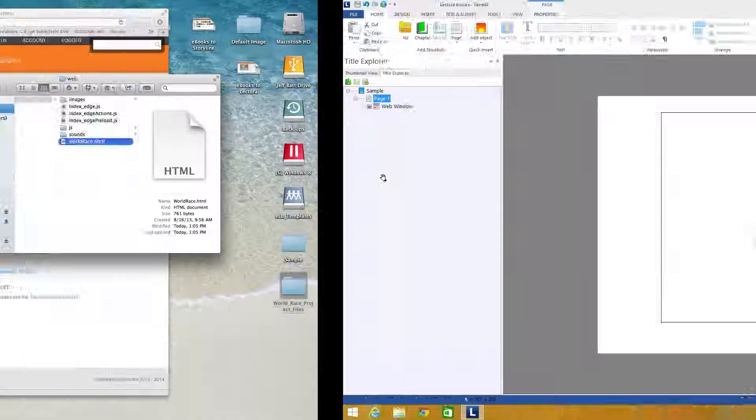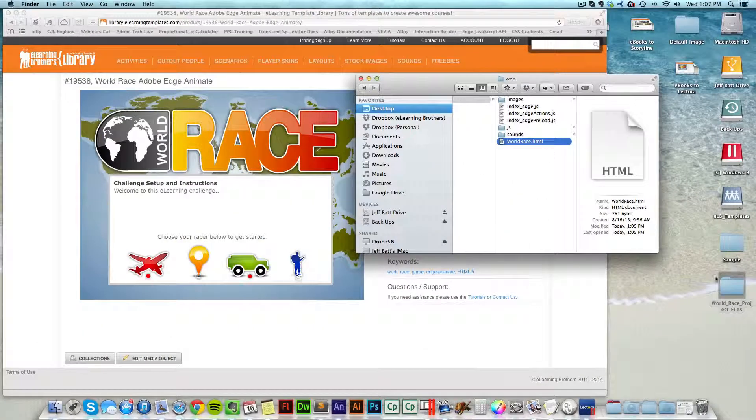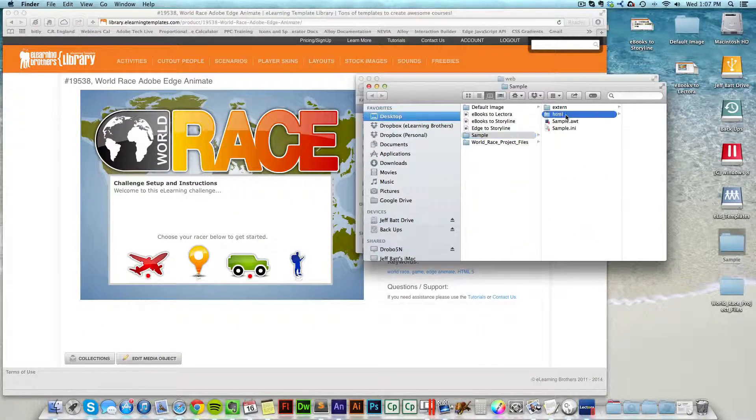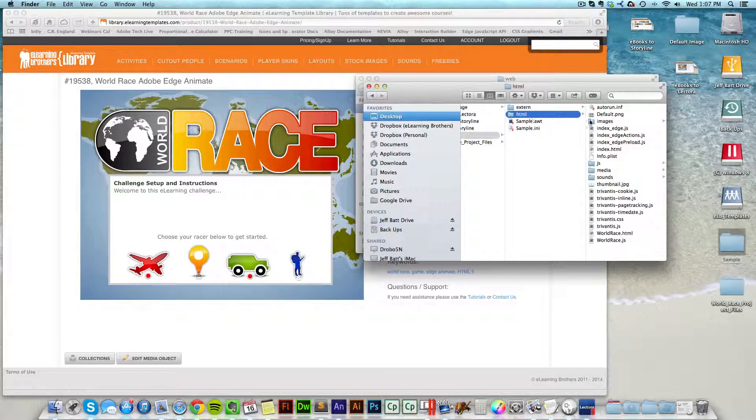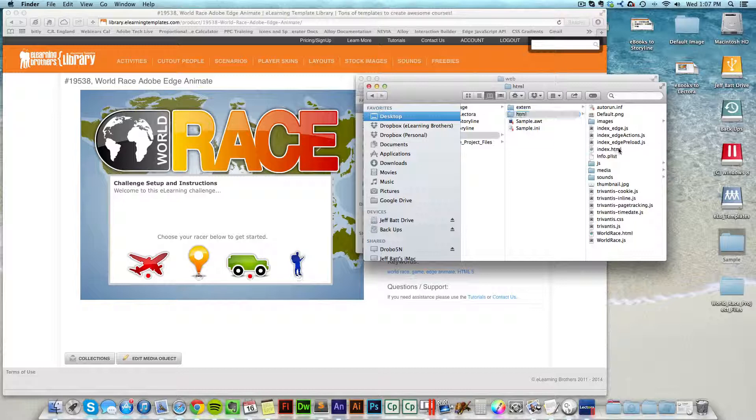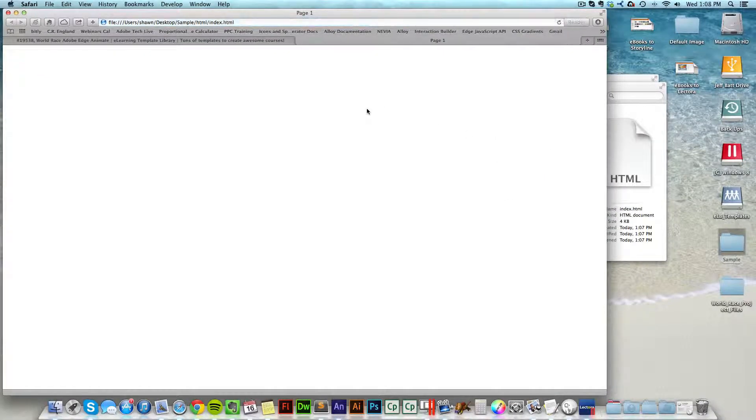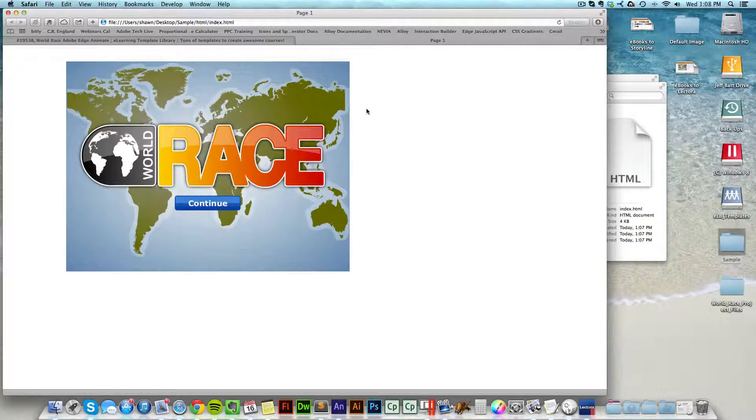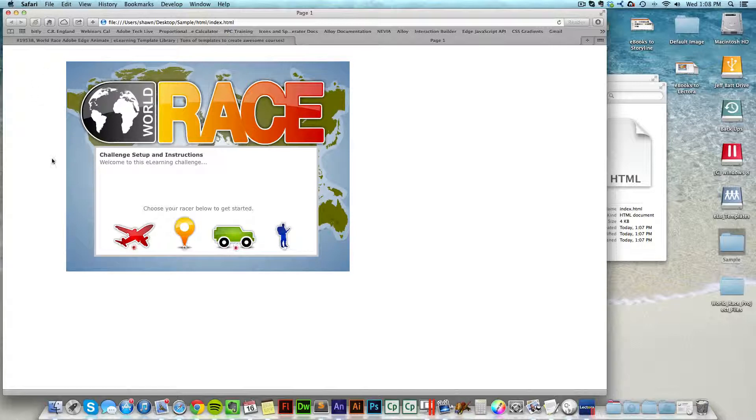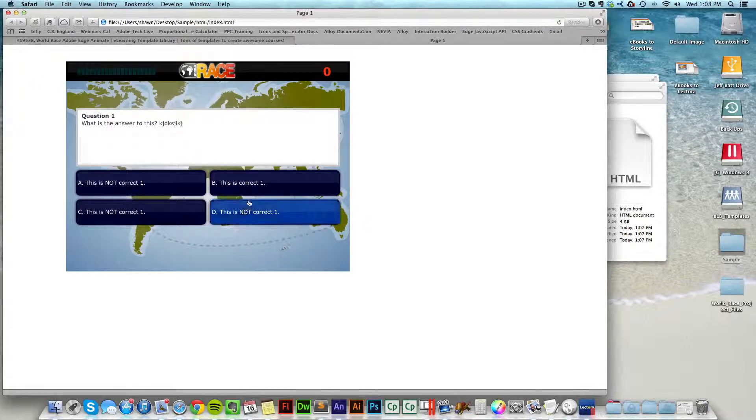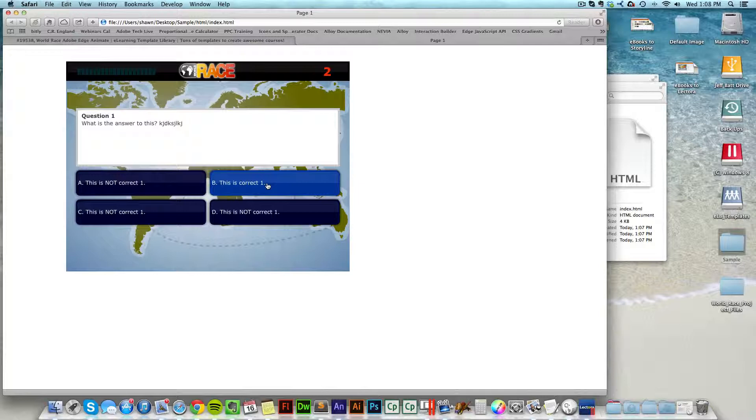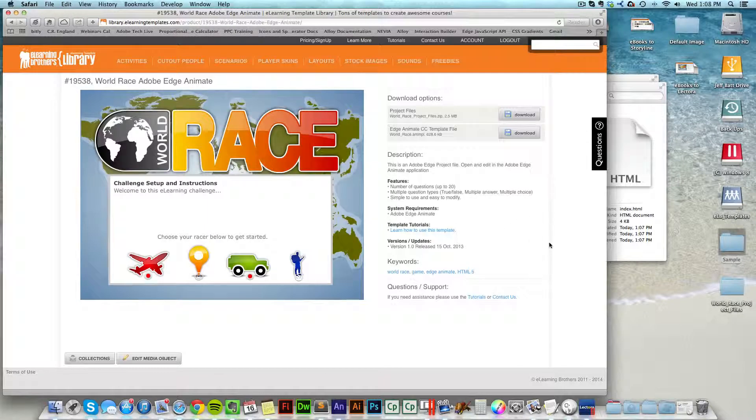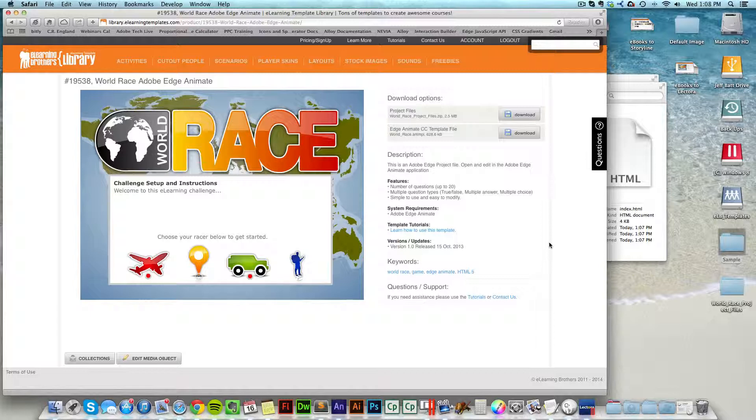And now I can come into my Lectora folder here, go into HTML and then come into index.html. And this will preview my Lectora course with my game inside of it. So you can see my game is here. I don't have any player around this. If I wanted to add a player, I can. But now I can come in and select my content and play the game right inside of Lectora. So that's how you download and edit the Edge Animate games and then bring them inside of Lectora.